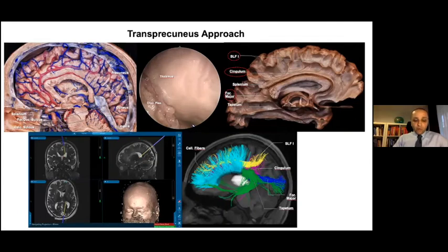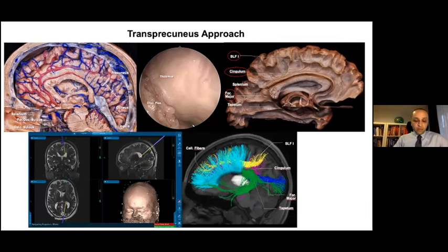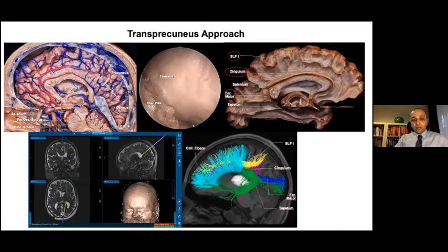The transprecuneus approach allows reaching the posterior superior part of the thalamus. After a cortical incision in the precuneus, the atrium is accessed with deeper exploration. After entry into the atrium, the lateral ventricular part of Region 4, choroid plexus, stria terminalis, and fornix should be visualized on the opposite wall. Opening of the choroidal fissure allows access to Region 4b. In the transprecuneus approach, SLF1, callosal fibers, and cingulum are at risk.